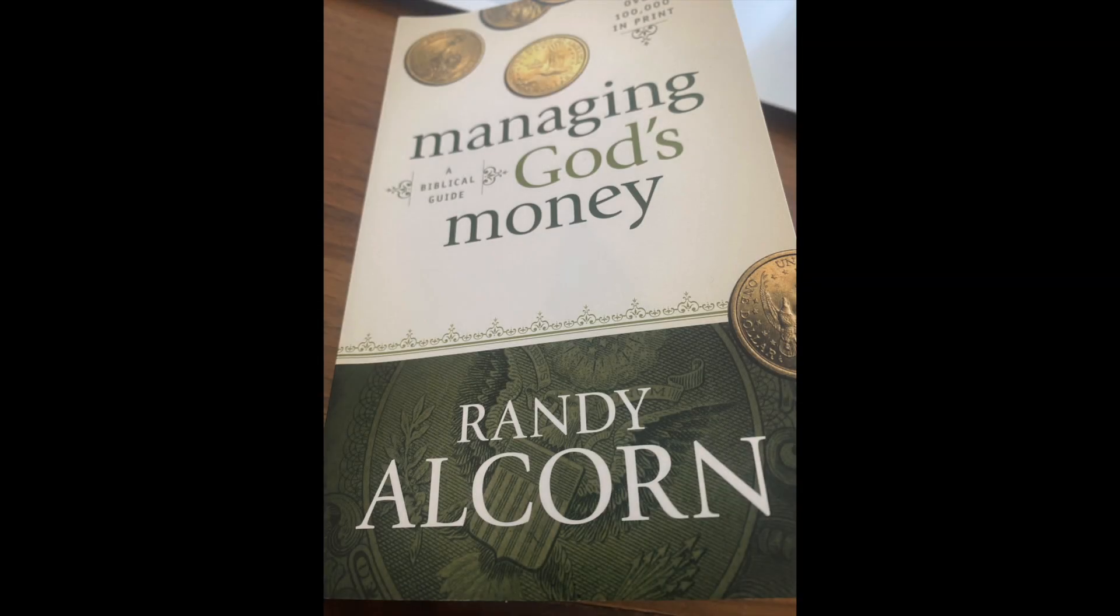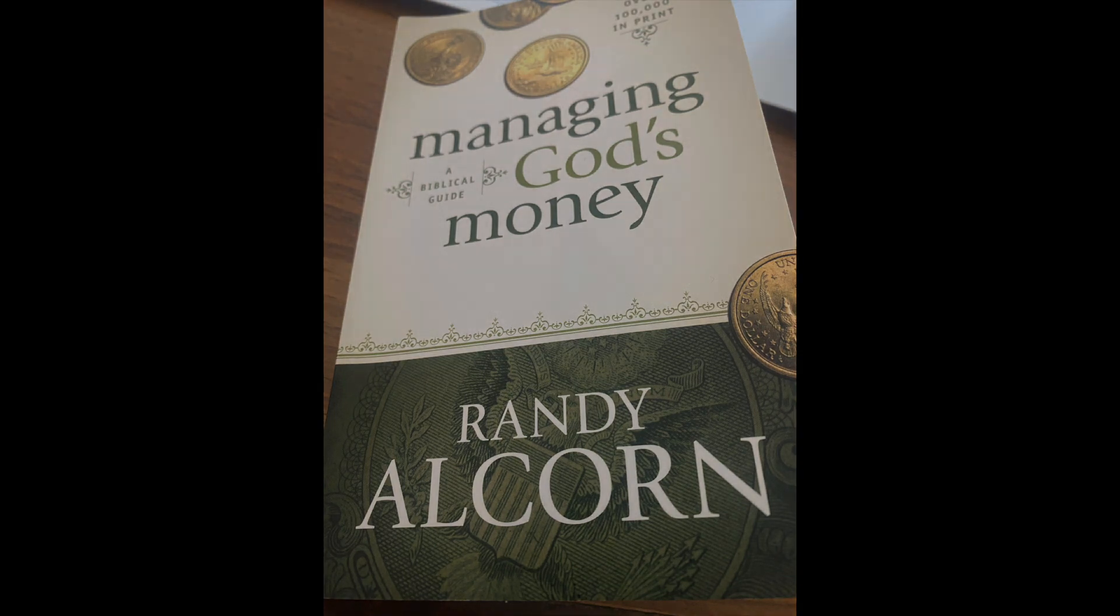This is Managing God's Money by Randy Alcorn. Introduction and chapter 1. Our perspective on money and possessions and how we handle them lies at the very heart of Christian life. Does that sound like an overstatement? It's not. The Bible emphatically demonstrates that how we view our money and possessions is of the utmost importance. What we do with them will influence in eternity.